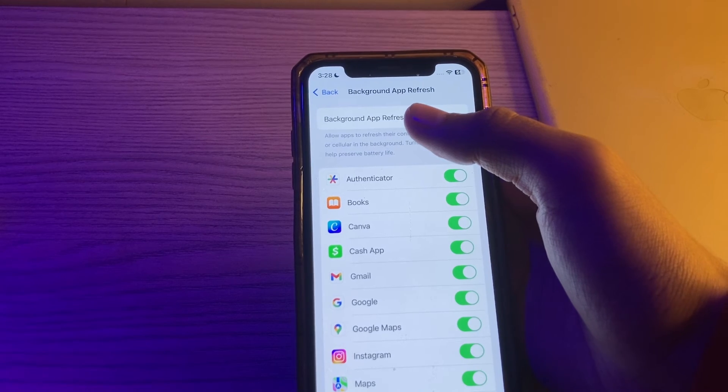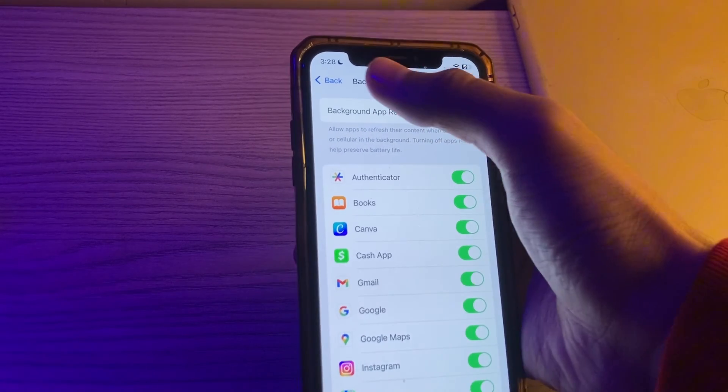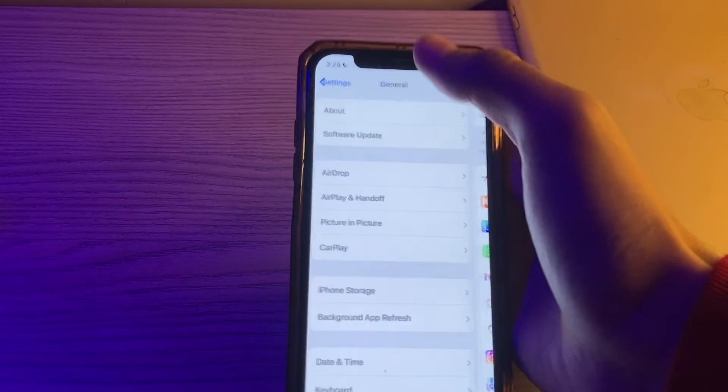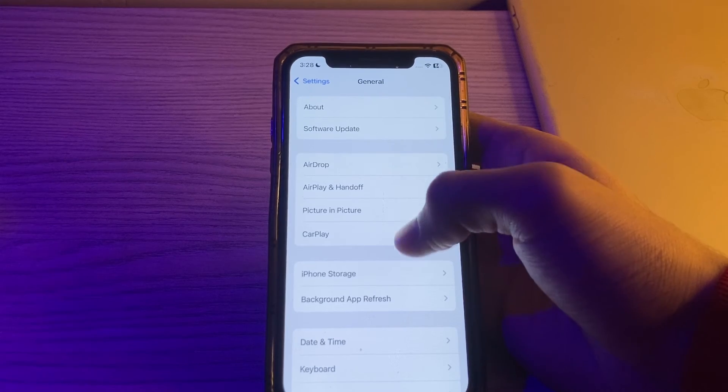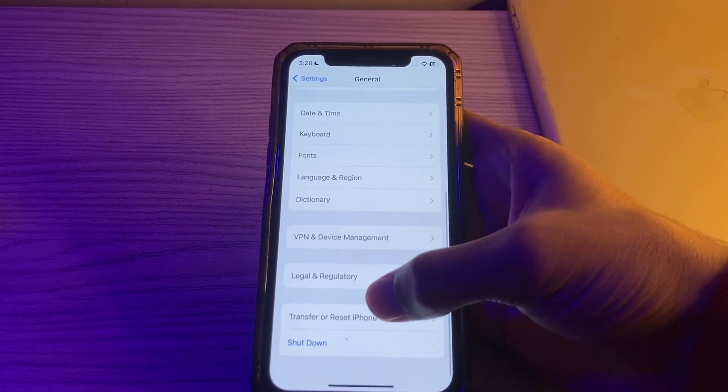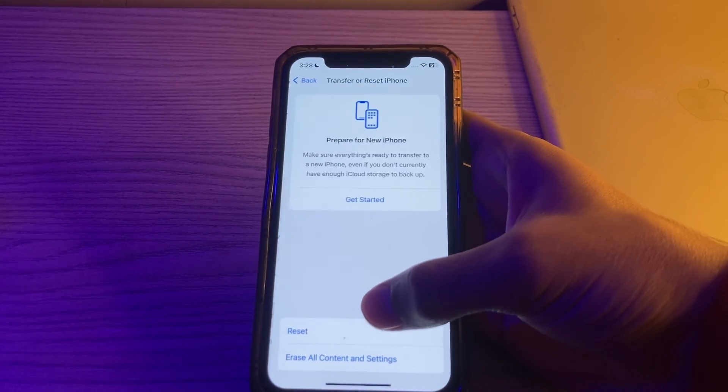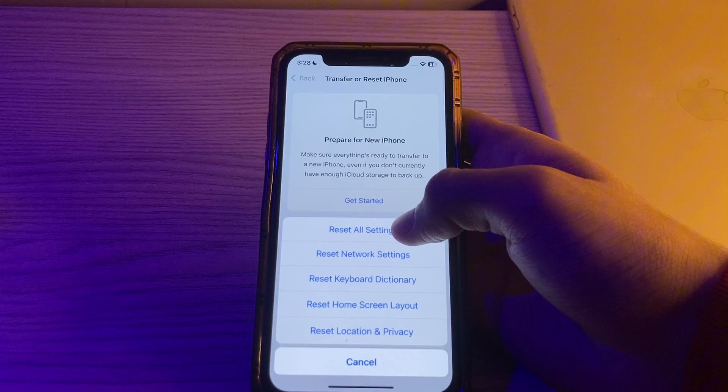After trying these steps, if you're still facing the issue, then you have to simply reset all settings on your iPhone. You have to go back and then go to Transfer Reset iPhone, tap on Reset, tap on Reset All Settings, enter your passcode and fix your issue.